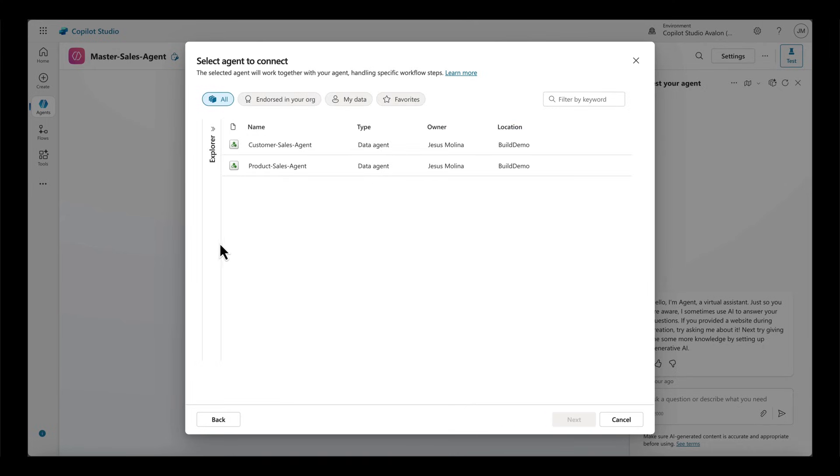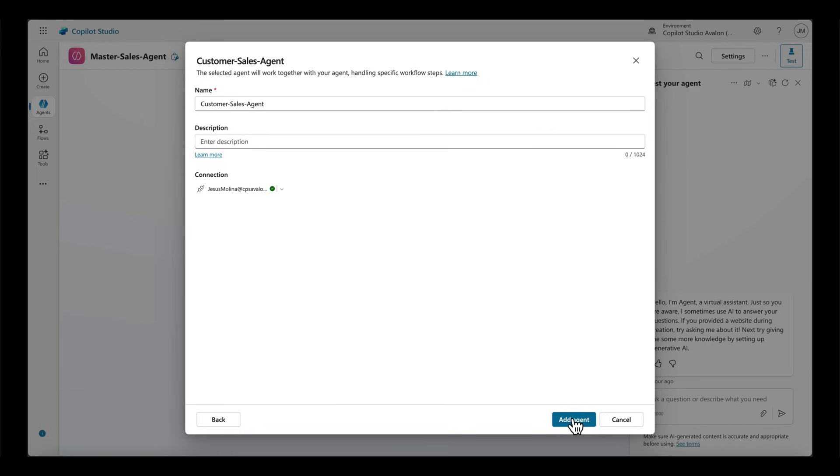I browse the available data agents from Microsoft Fabric and select Customer Sales Agent and add it to my custom agent.